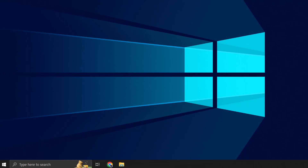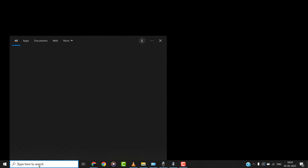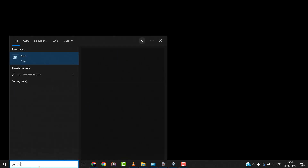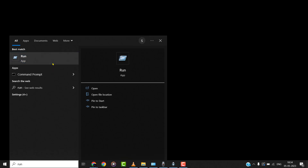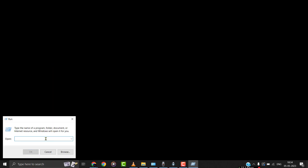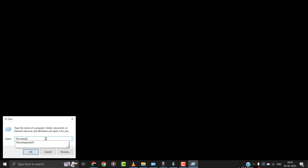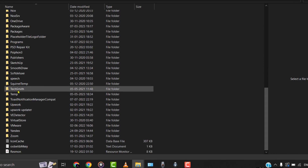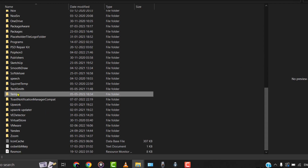Step 1: press the Windows key on your keyboard and then search for Run. Step 2: click on the Run option to open it up. It'll then instantly open up a dialog box — simply type in %localappdata% in this dialog box. A file explorer window will open up, and then from here, head over to the Temp folder.